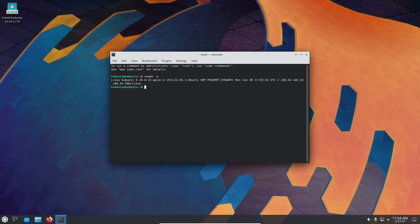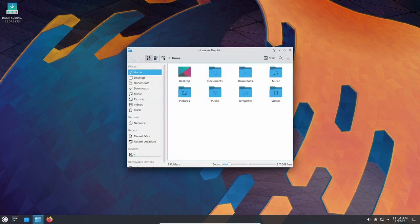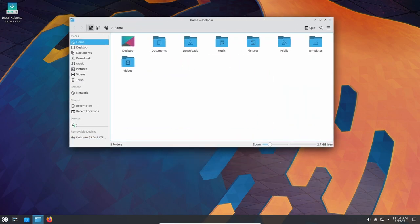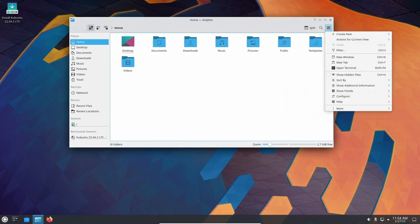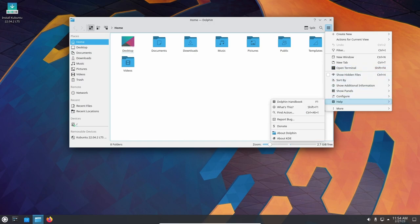Overall, Kubuntu 22.04 offers a stable and reliable platform for gaming. While Linux may not have the same level of support for games as some other operating systems, recent developments have made it a viable option for gamers. With the right hardware and software, Kubuntu 22.04 can provide a great gaming experience for users.